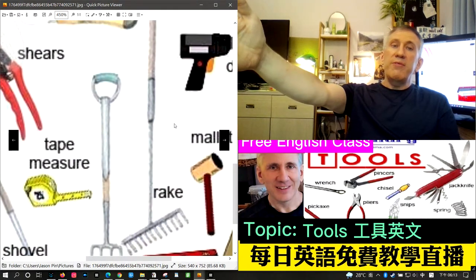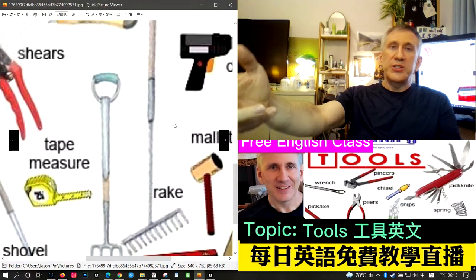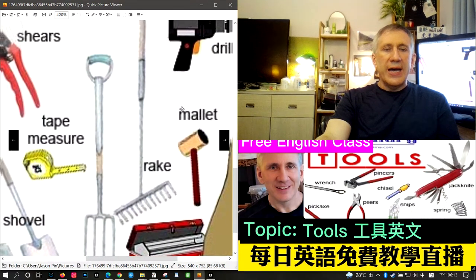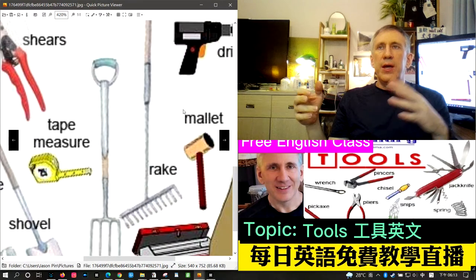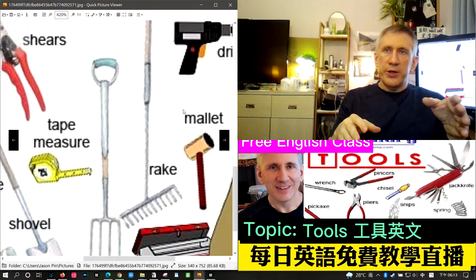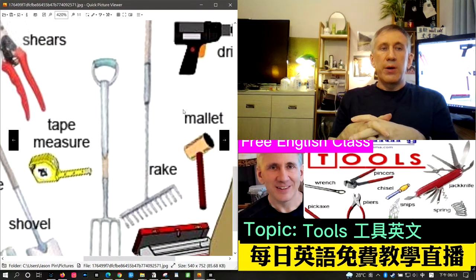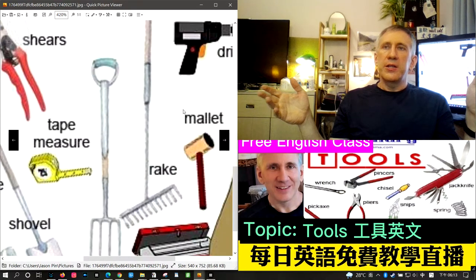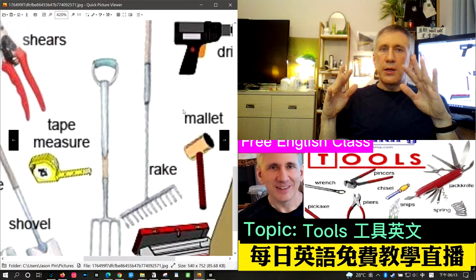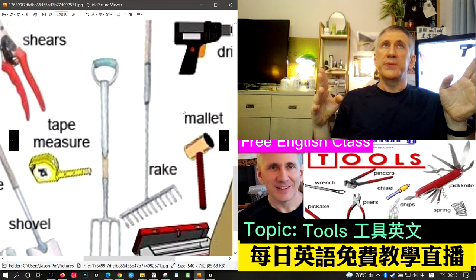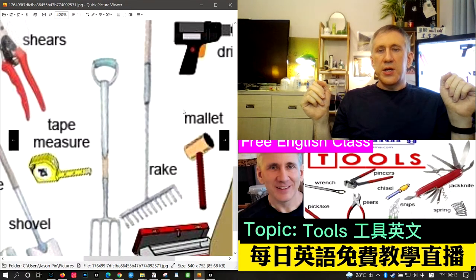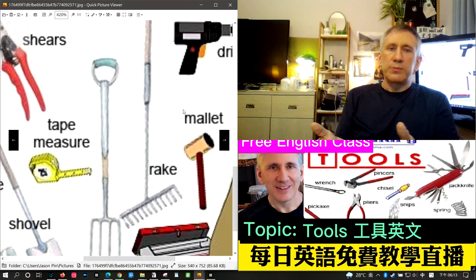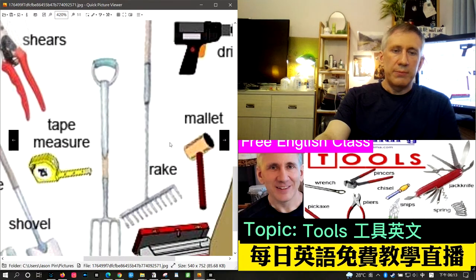The next word is rake. A rake is used to gather dried leaves. In America, many people have large yards, and in the fall the leaves die on most trees and fall to the ground, so you have to rake them up into a pile.